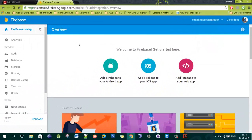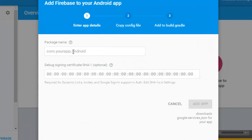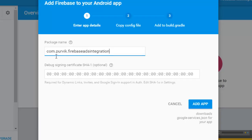Now we are going to implement these things in the Android application. Click 'Add Firebase to your Android app' — you can also add Firebase to an iPhone or web application. Click on the Android option and paste your package name using Ctrl+V.